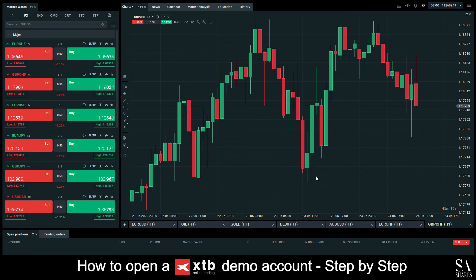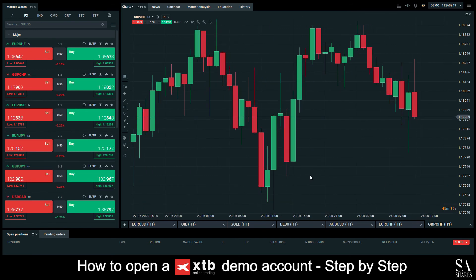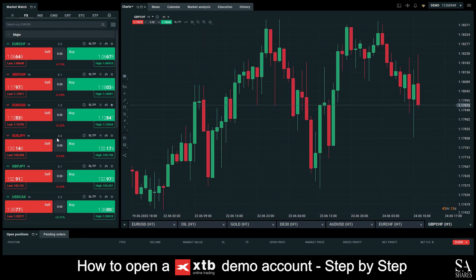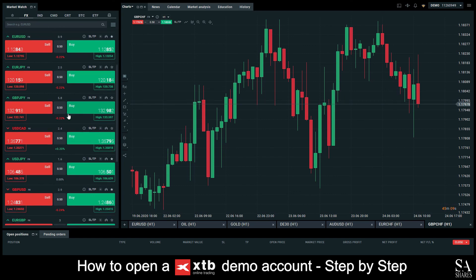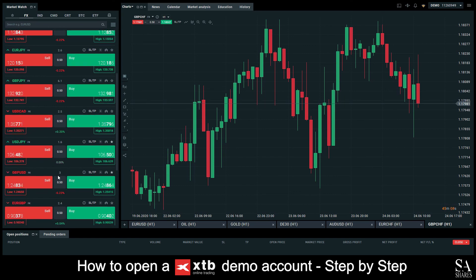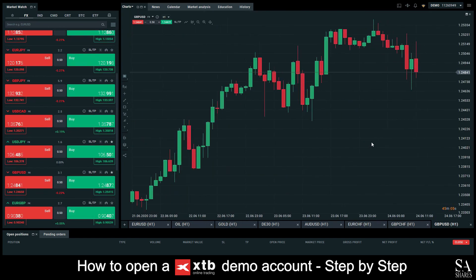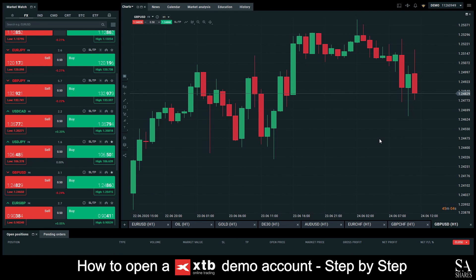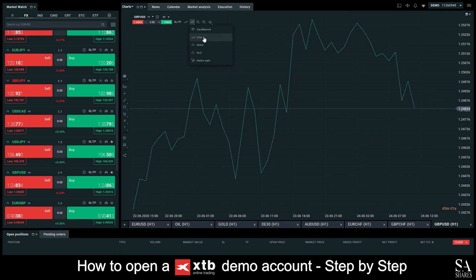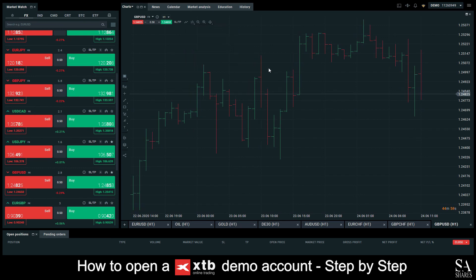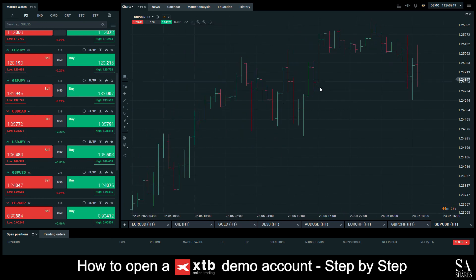And that's how to open a demo account on XTB. Subscribe to our channel for more helpful guides and tips. Leave us a comment — are you a beginner, intermediate or professional trader? And tell us which forex platform you are currently using to trade on. To open an account now, click the link in the description. Good luck.